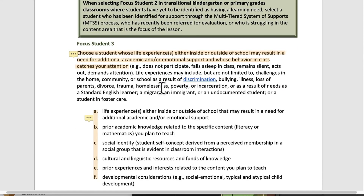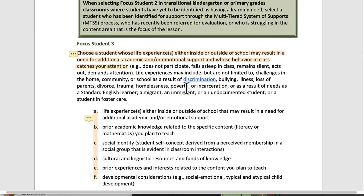Focus Student 3: choose a student whose life experiences, either inside or outside of school, may result in a need for additional academic and/or emotional support, and whose behavior in class catches your attention. They're not identified in any particular way, but you're paying attention to them because they have an interesting way of coming to their learning. Examples include: does not participate, falls asleep in class, remains silent, acts out, demands attention. Life experiences may include challenges in the home, community, or school as a result of discrimination, bullying, illness, loss of parents, divorce, trauma, hopelessness, poverty, or incarceration.